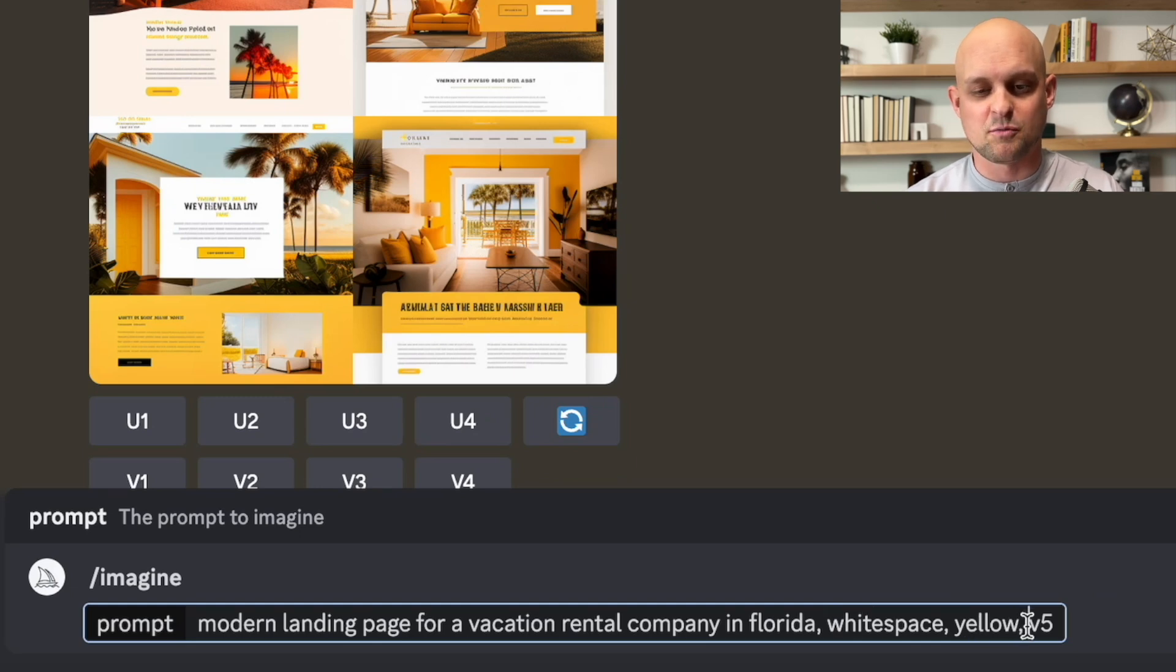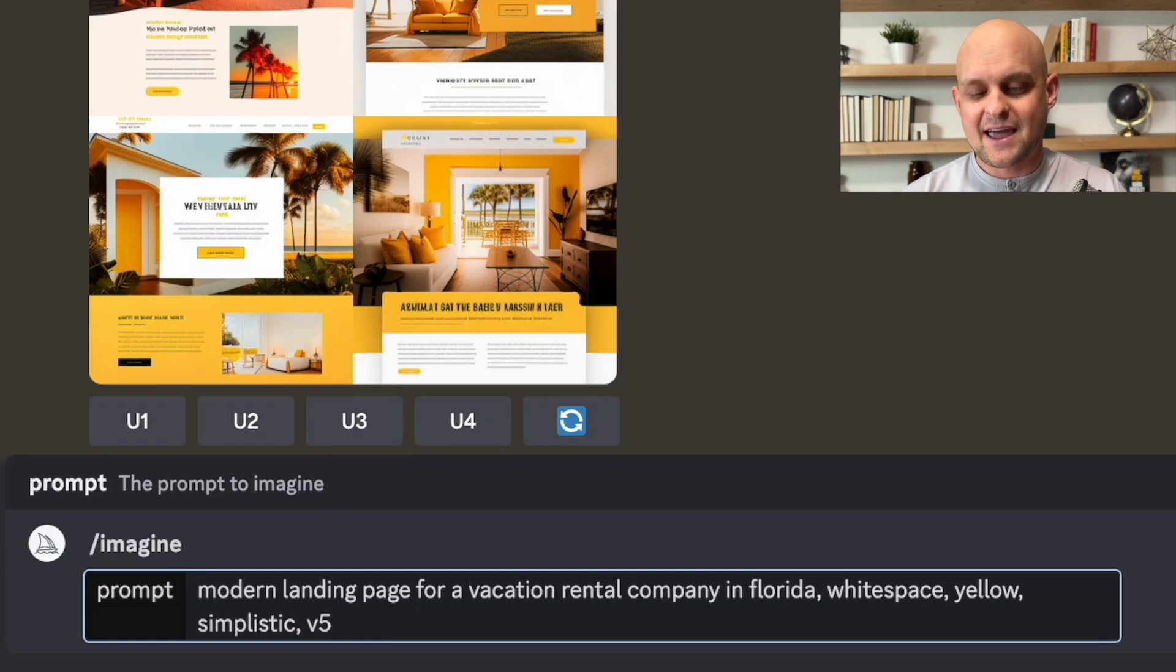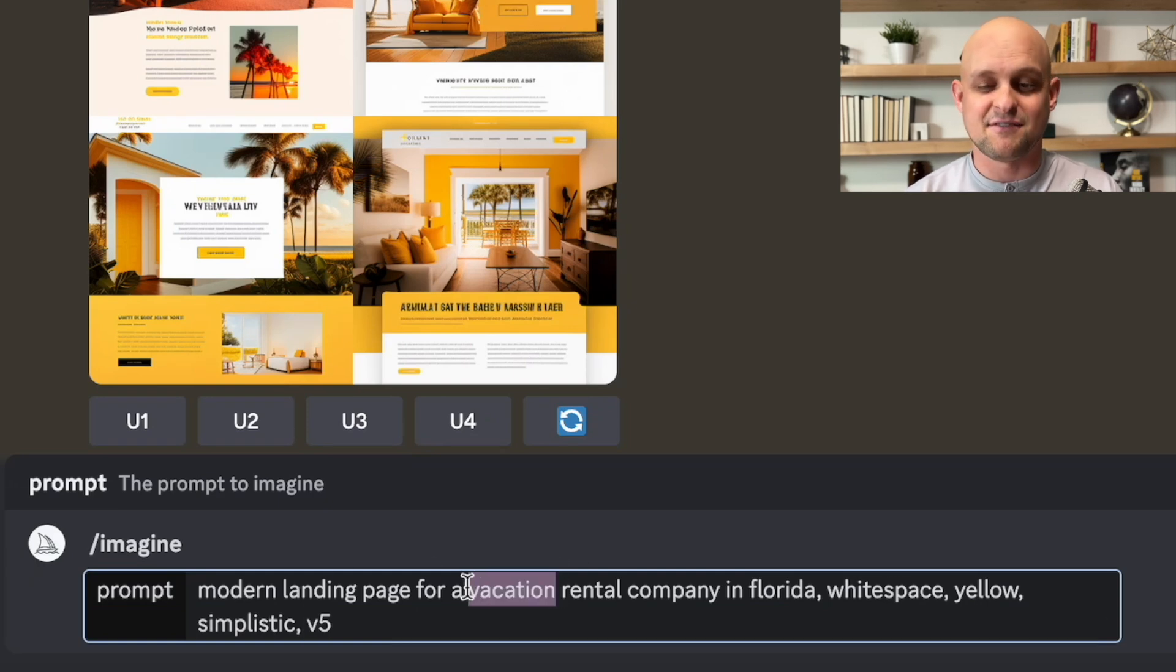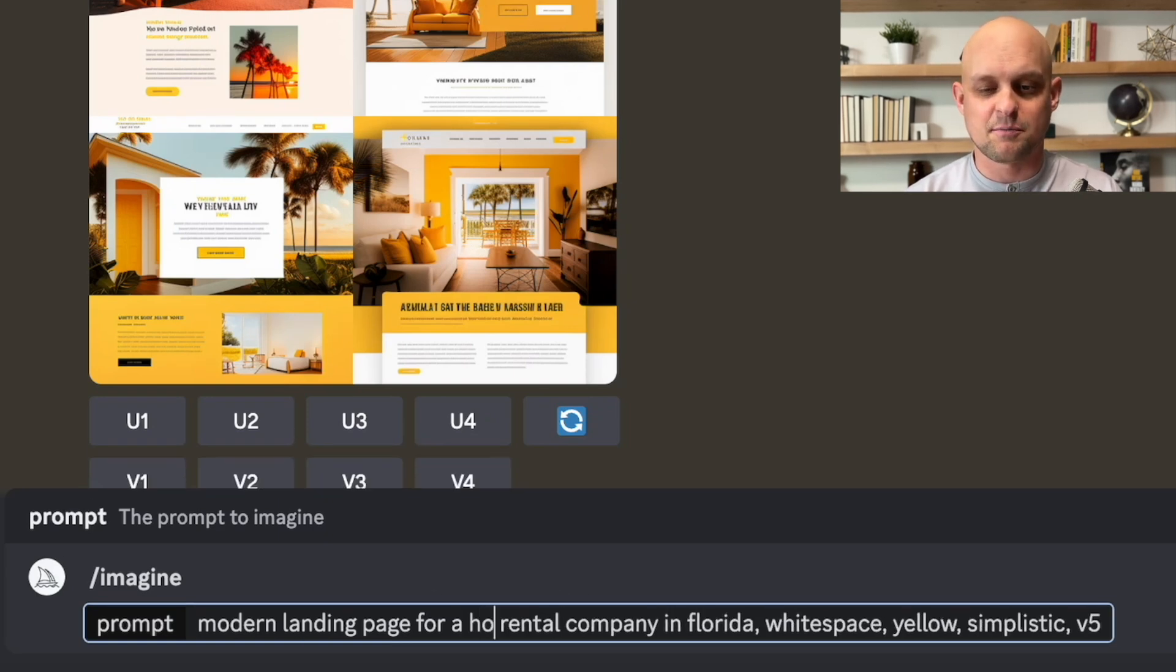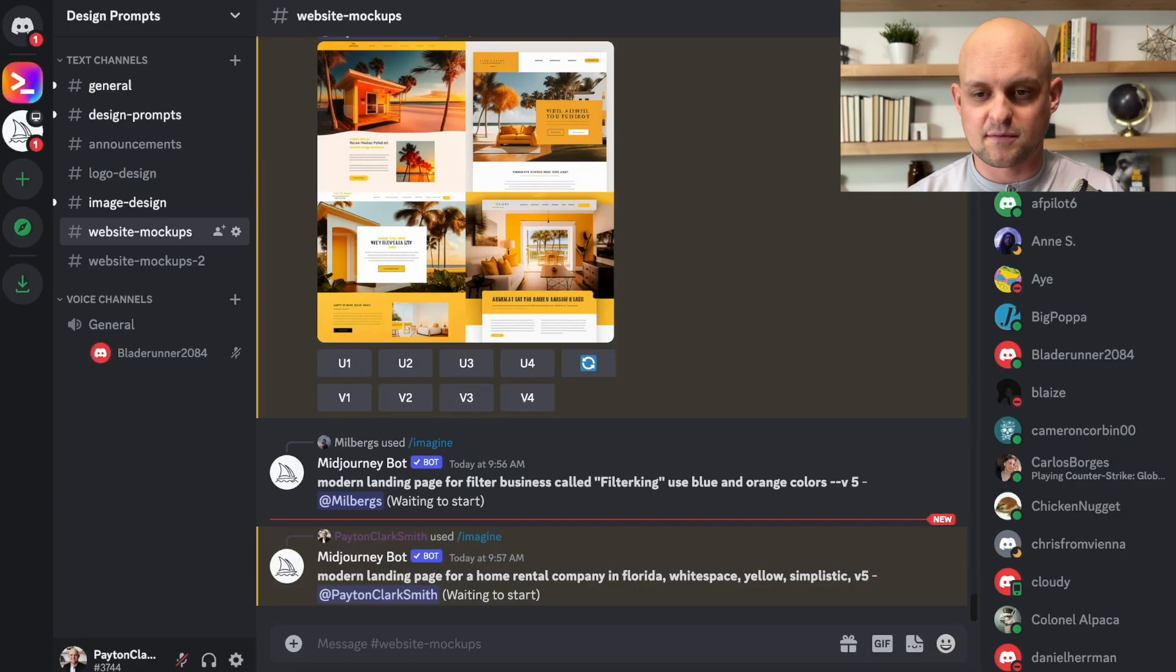I'm hoping that this will make things a little bit brighter, a little bit more professional cleaner. And I'm also going to update this to home rental company instead of vacation rental company, because I think that's more of the vibe that we want to go with.